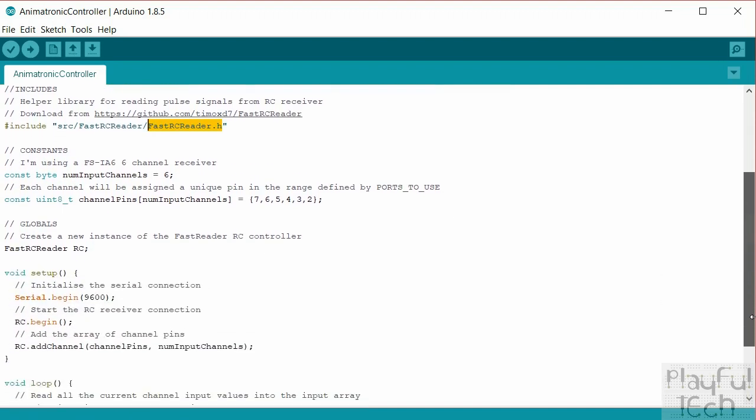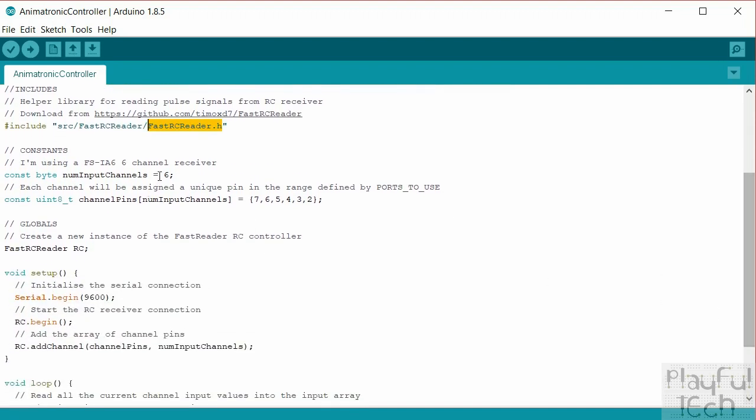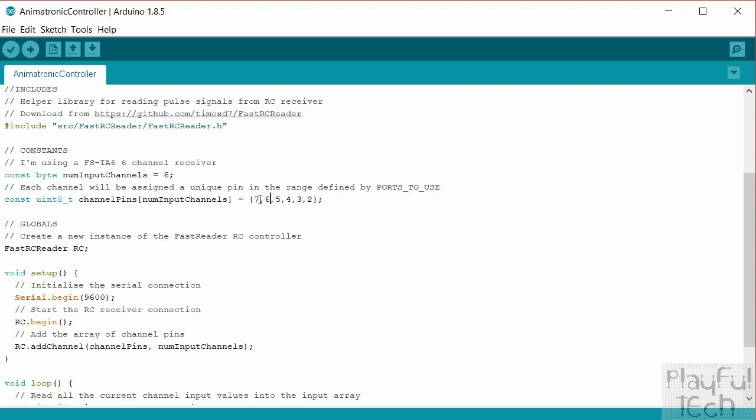Then we define some constants. We're going to listen to all six channels of the receiver. I mean you can if you want only listen to two input channels if that's all you need, but I may as well. I always set it up to listen to all six because you never know when you might want to extend the functionality in the future. And we create an array that's going to specify the pins on the Arduino to which each of the channels from the receiver are plugged into. So this is the channel one signal, then channel two, channel three, four, five, and six.